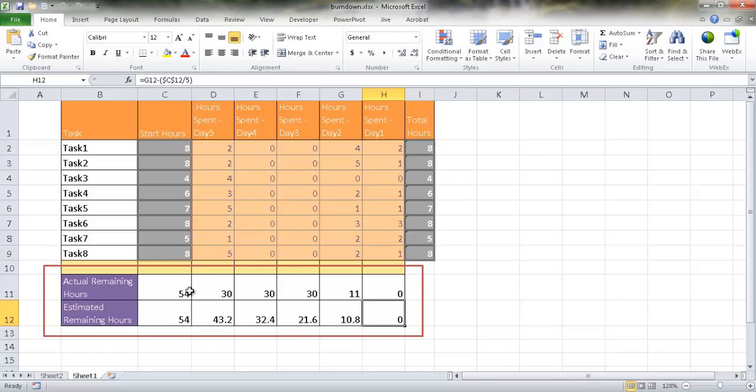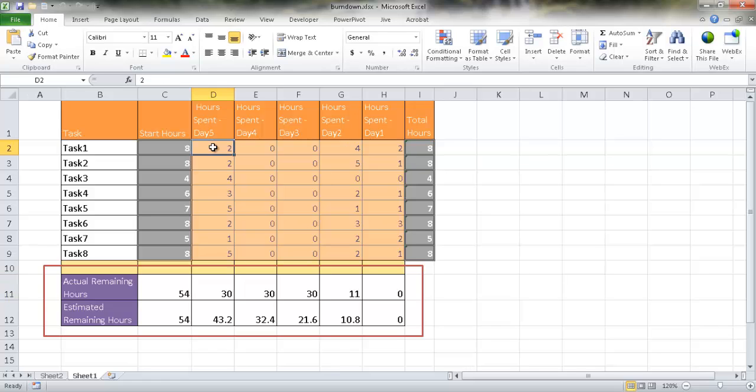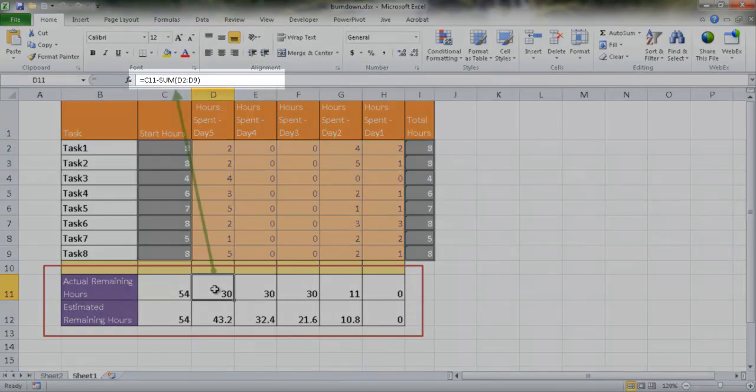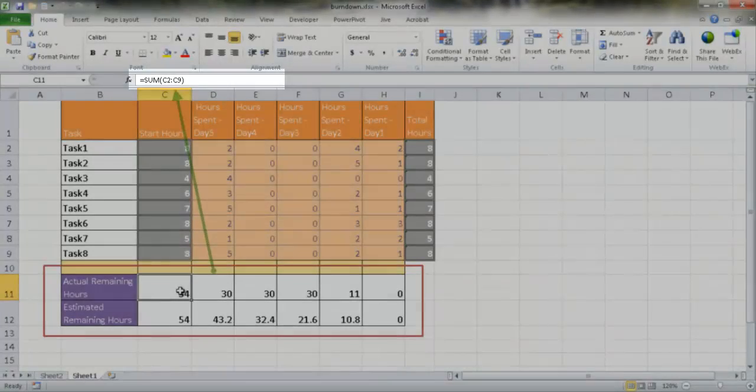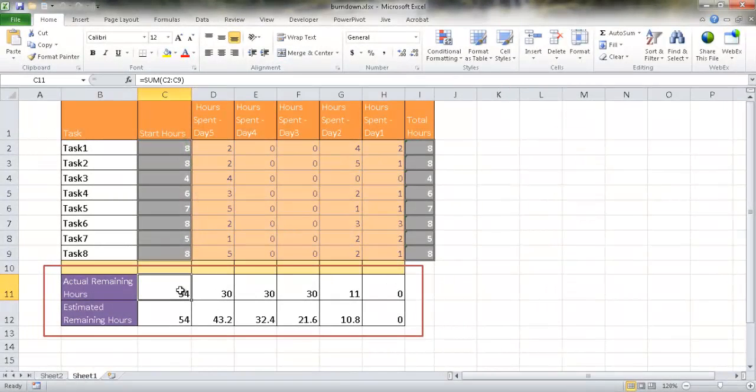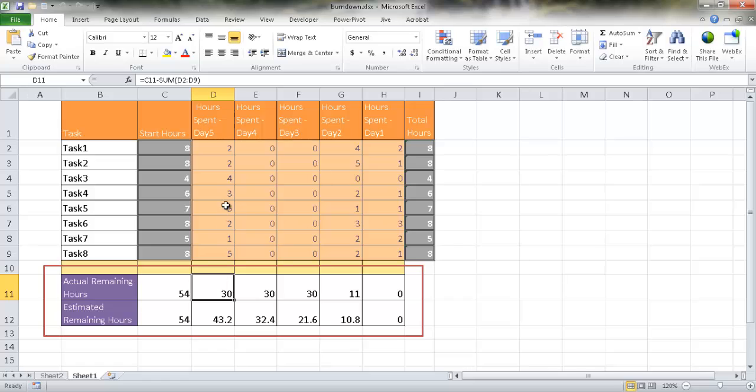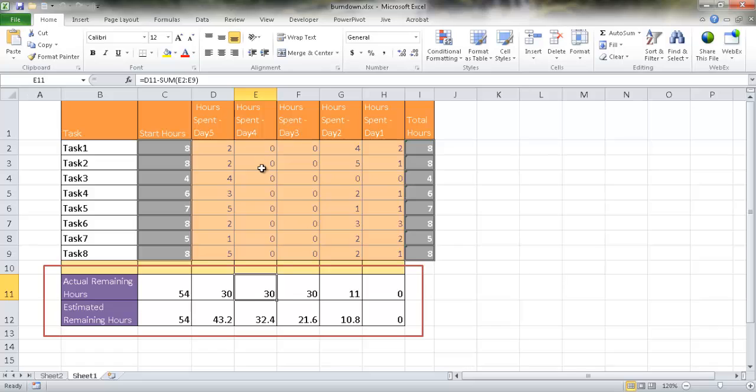Now for the actual hours remaining, what we're talking about here is once we start to go into each day and at the end of the day, we're going to allocate how much time we spent for each particular task. What this particular row is, is it's going to be the difference between the actual hours remaining from the previous day, in this case it's going to be just the start, minus the hours that were spent. So that's going to tell us what are the actual hours remaining. So as we go through the additional days, it's going to find a difference from the previous day, minus that from the sum of all the tasks that were taken into account for that day.